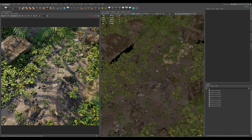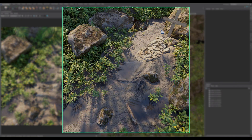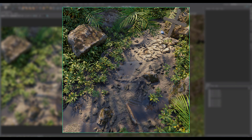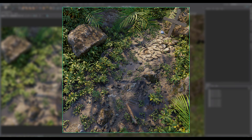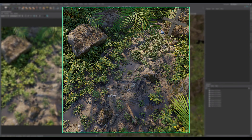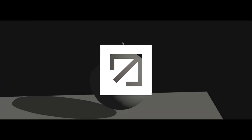Hi there, Adnan here from Polygonflow. In this tutorial, I'll be showing you how to leverage Ecotope, a world building tool that allows you to quickly add details to your environment in no time. Our focus will be on creating this environment and rendering it with Arnold. If you're new to Polygonflow or Graphen, I'd like to give you a quick rundown of what we do.